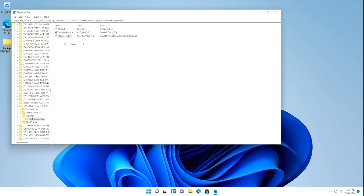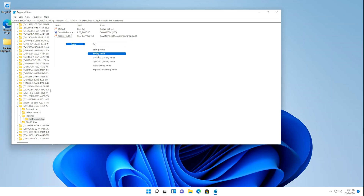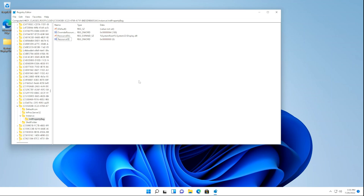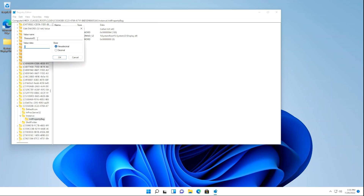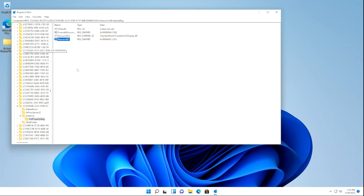Right-click in any open space again, click New, and click DWORD 32-bit Value. Rename it to Resource ID, then hit Enter. Double-click the DWORD 32-bit Value and set the value data to 65. Click OK or hit Enter, and we're all set. Now we can close out the Registry Editor.